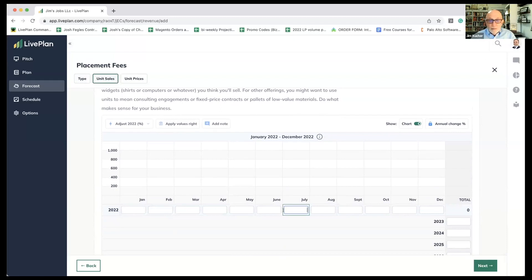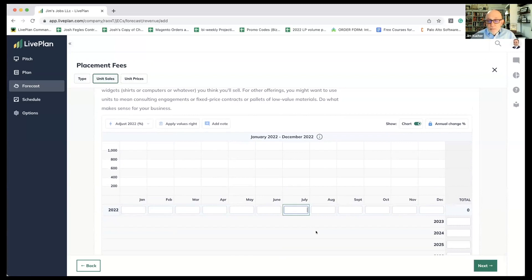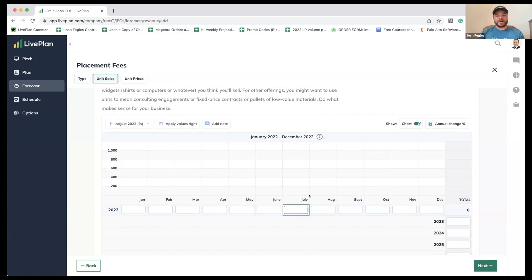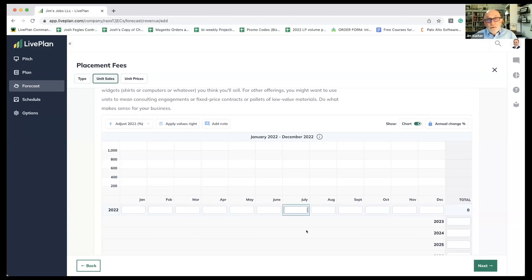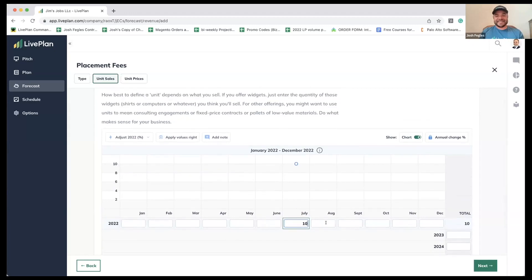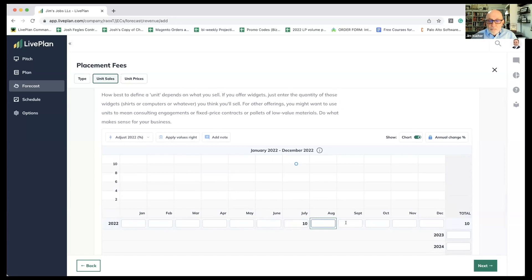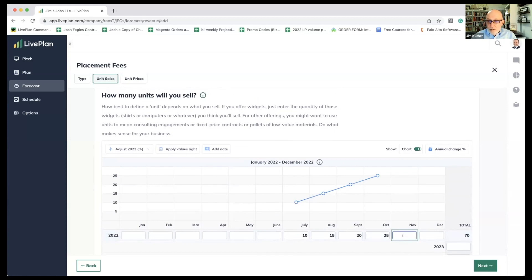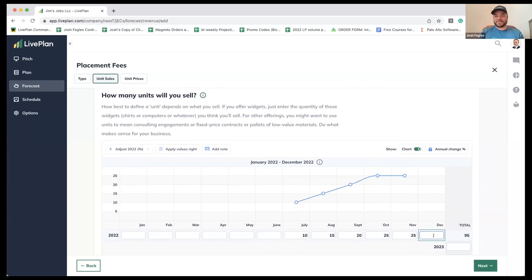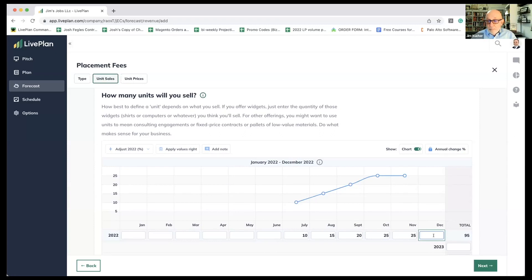Let's say we're going to get $5,000 in placement fees in July. I got to do the units first and then unit prices. Let's say we'll place 10 people. Then we're going to ramp that up a little bit. We'll place 15 people in August and 20 in September and 25 in October. Towards the end of the year, things level out, so we'll keep it at 25. In case you were wondering folks, whether we're doing without a net, you can see we are literally doing this live in LivePlan.